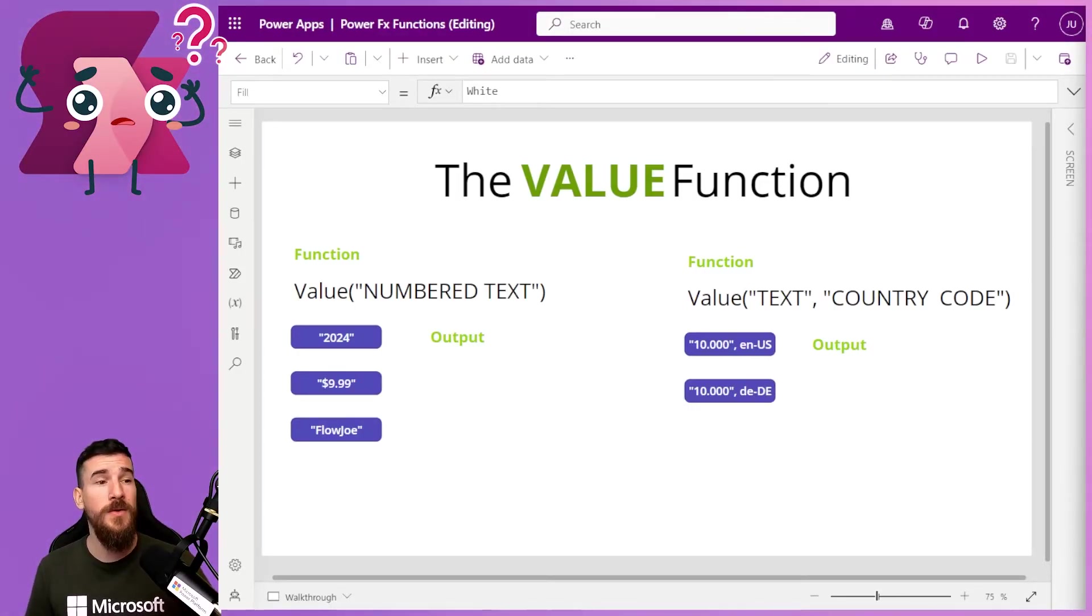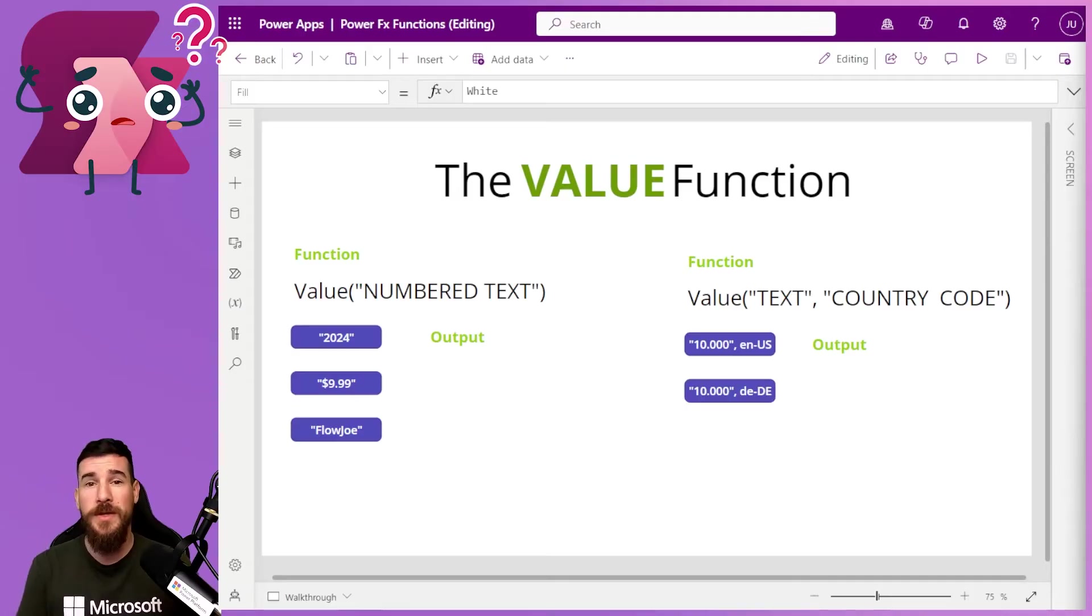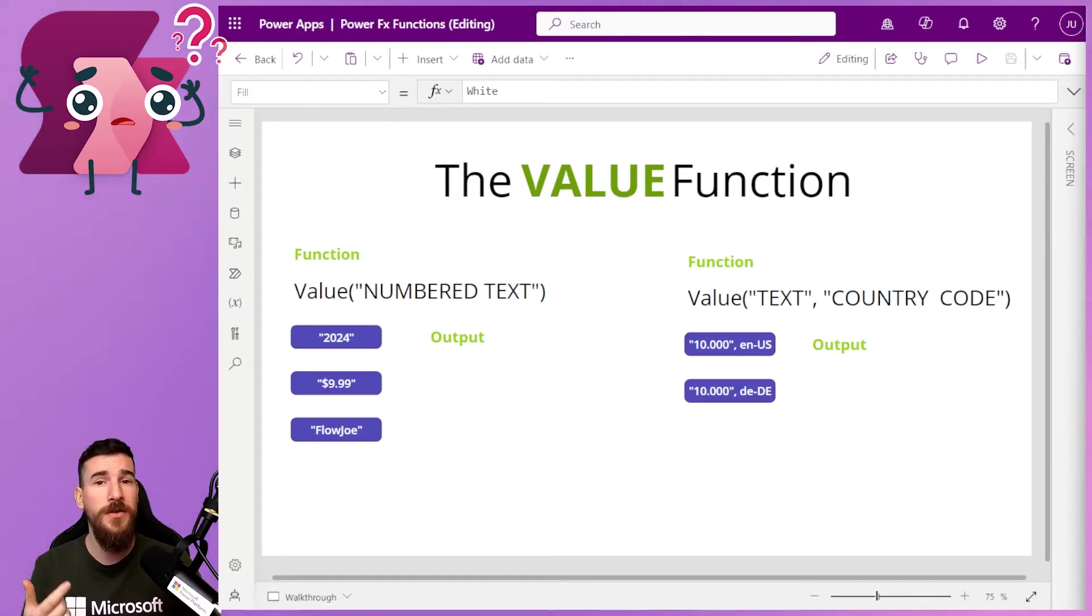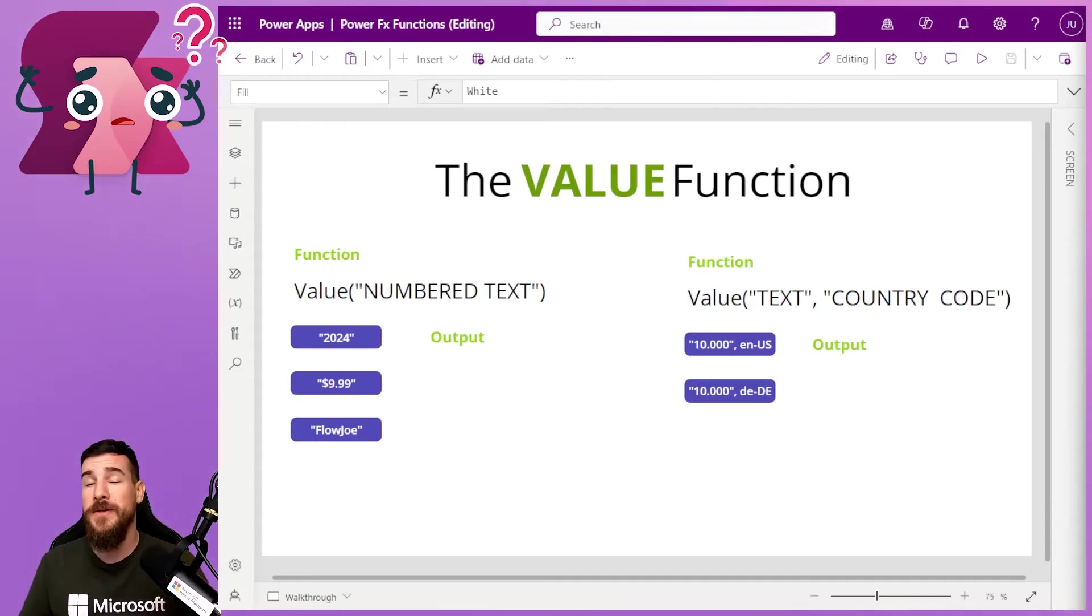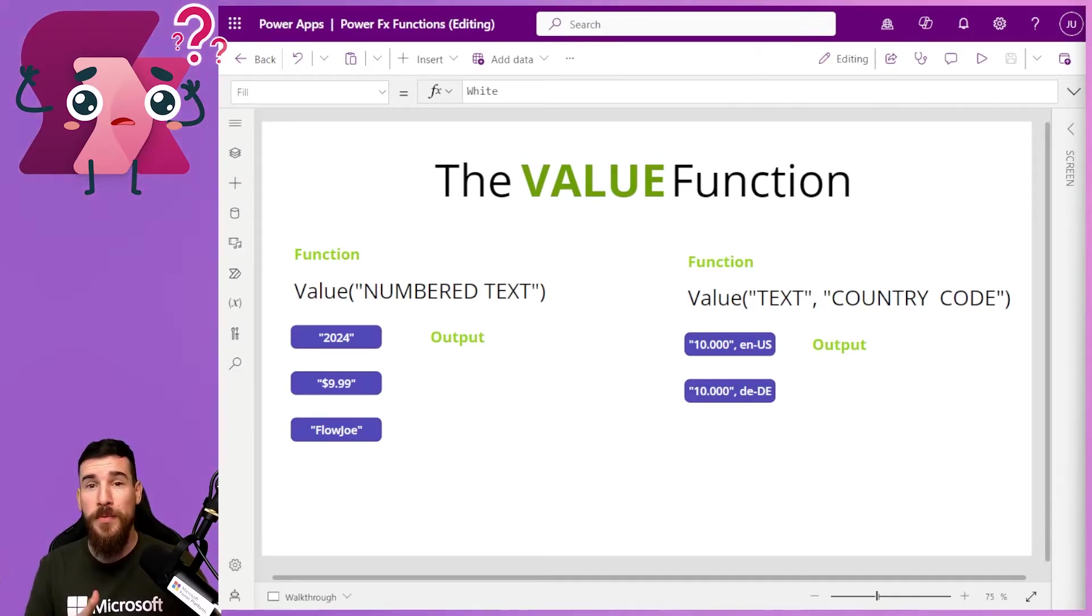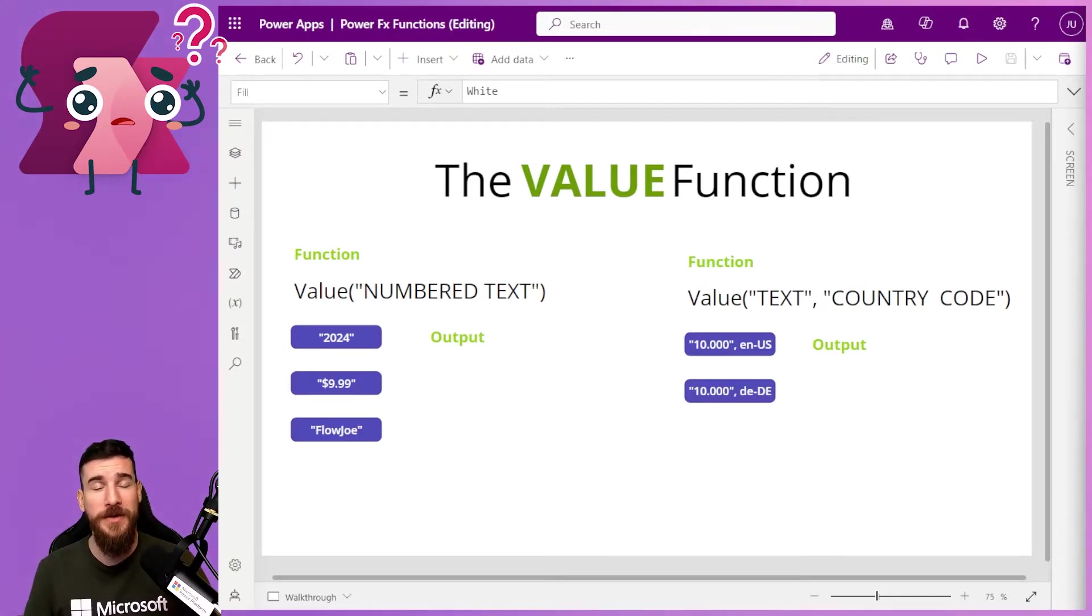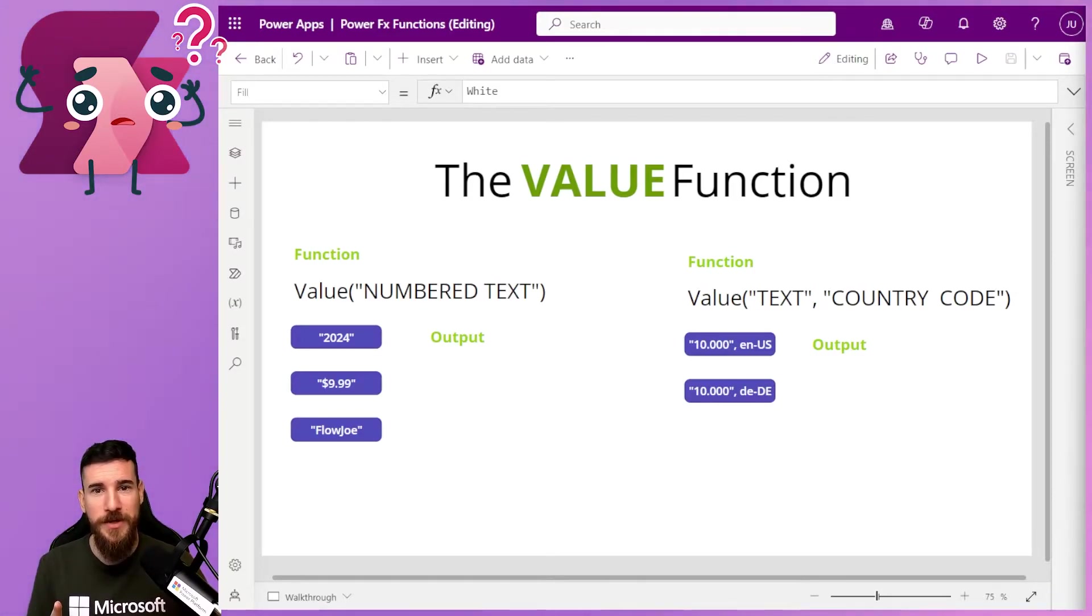So you could have 2024 for example and it will convert it to a number. You can have $9.99 and it will convert it to just the number. So it will strip away all of the dollars and everything like that. But if you don't have a number, what happens? We'll find out. So keep watching.